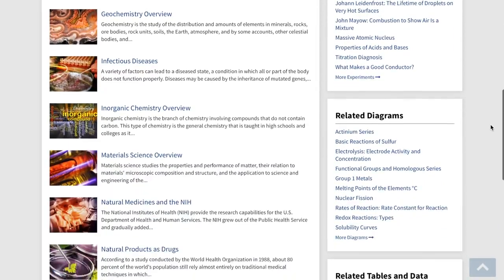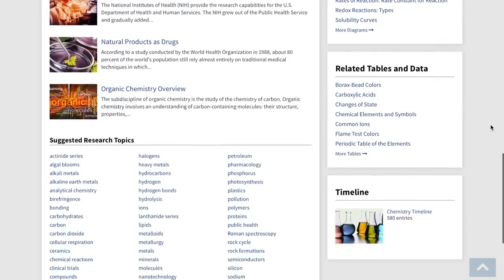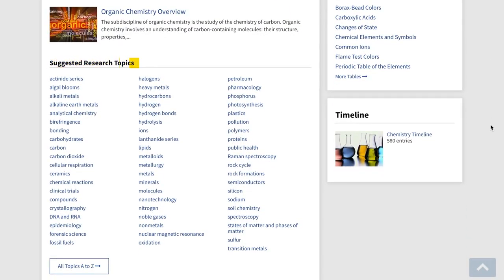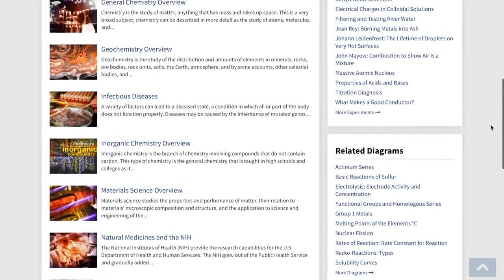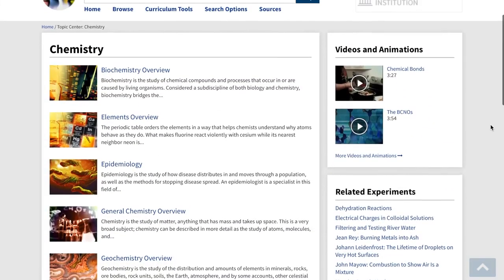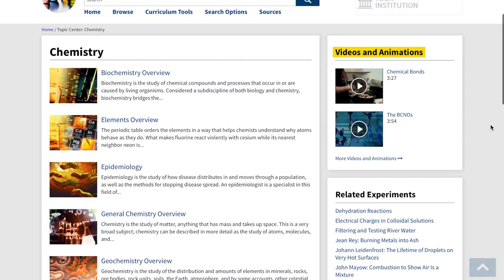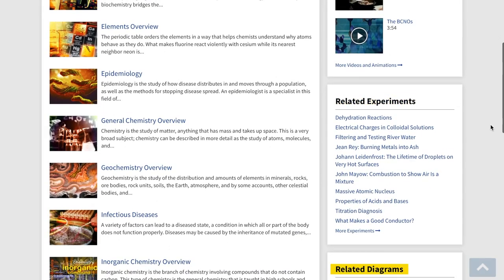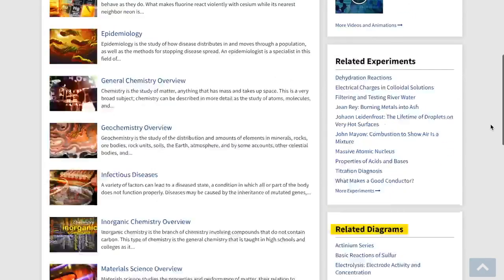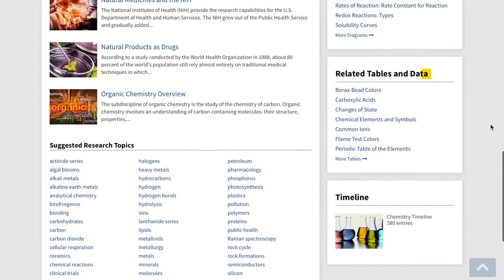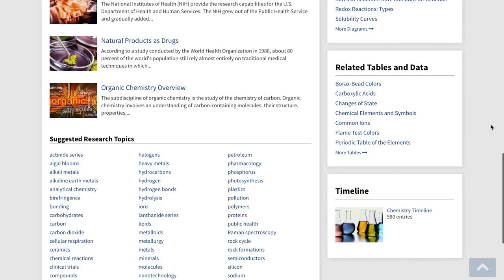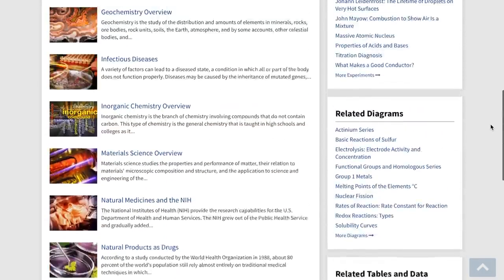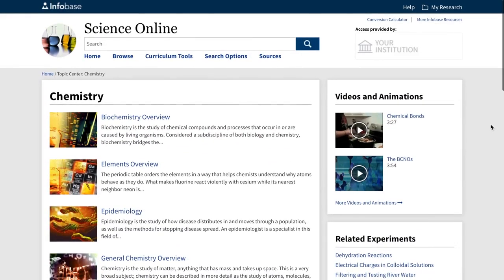You'll also find a list of suggested research topics, which are the most searched and highly relevant terms for this topic. Next, on the right rail, you'll find videos and animations, related experiments, related diagrams, tables and data and a timeline. This page basically contains everything a student might need if they were studying this subject in class or about to write a research paper.